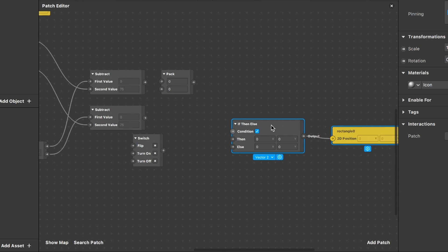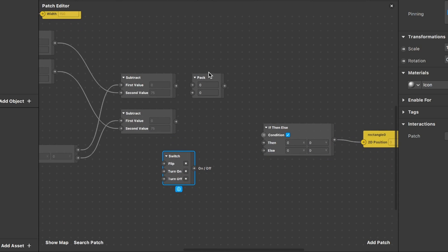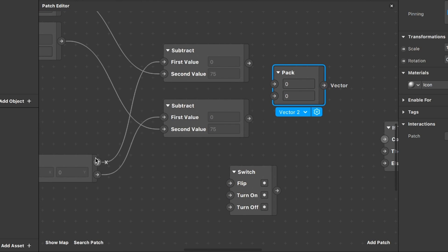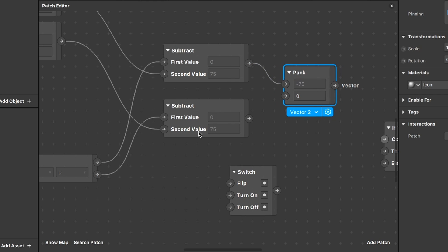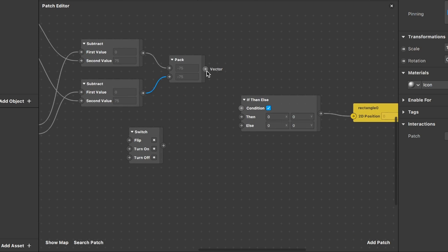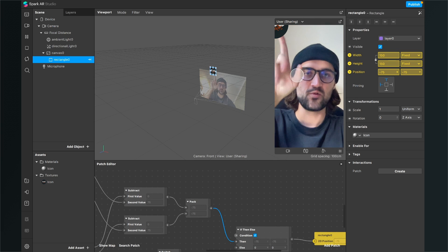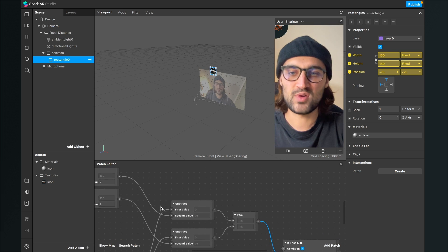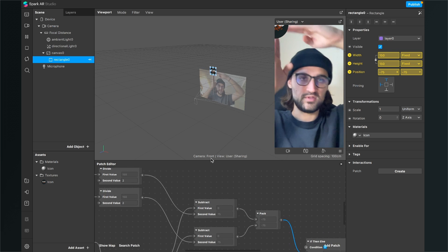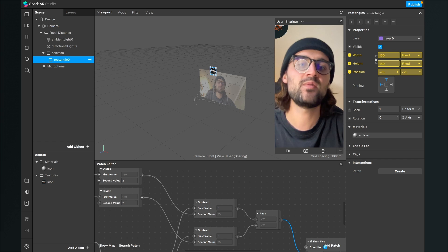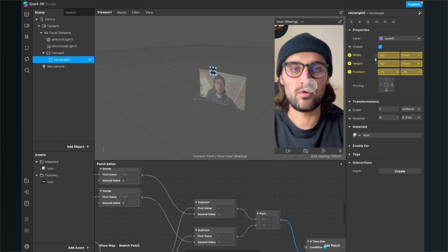Now we are almost done. The next thing is to pack our values again: the X output goes into the first input of the Pack patch, and the Y output goes into the second value. Then connect the output of the Pack patch to the Then input of the If patch. The object has now moved — we've centered the center of the rectangle using the Subtract and Divide patches.